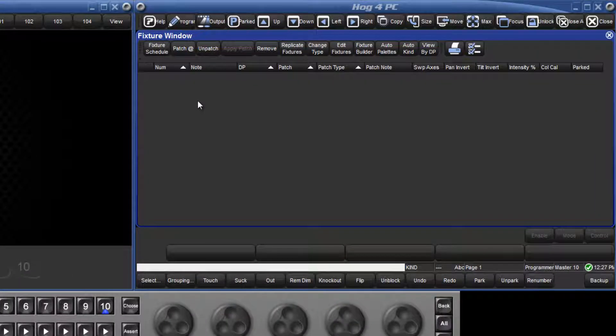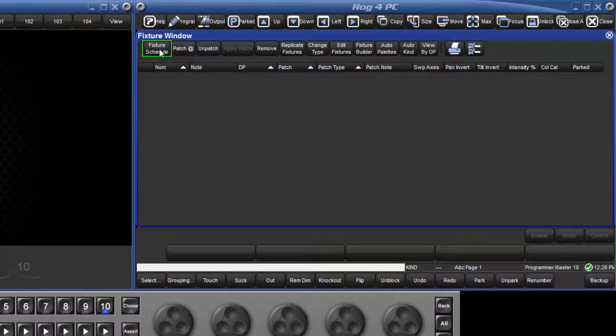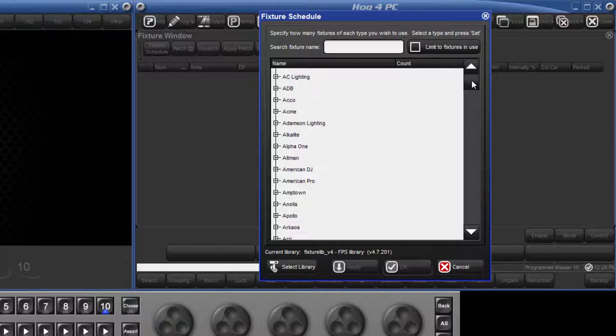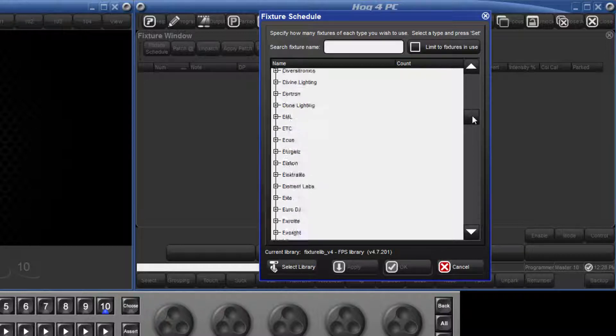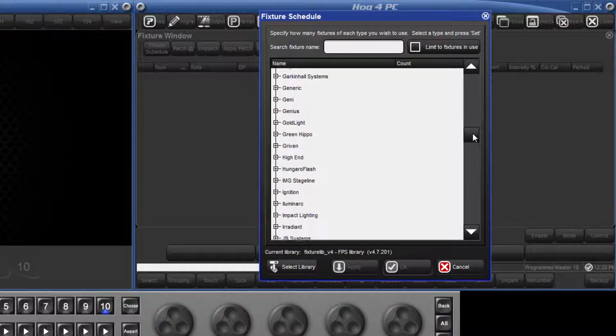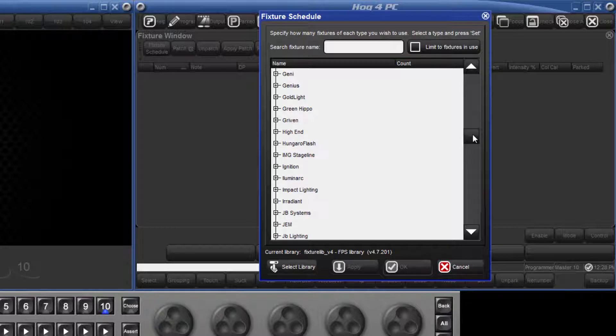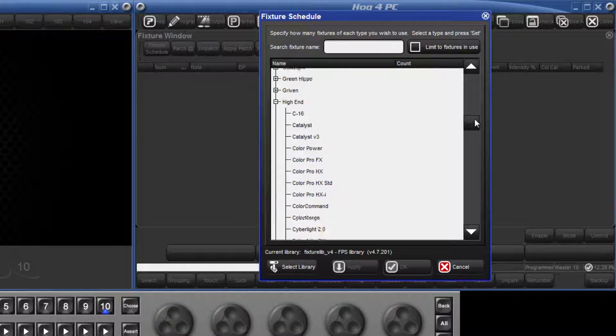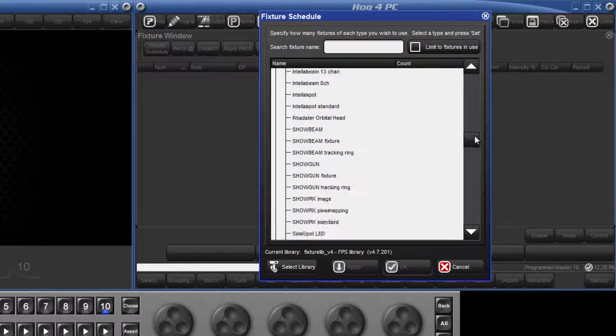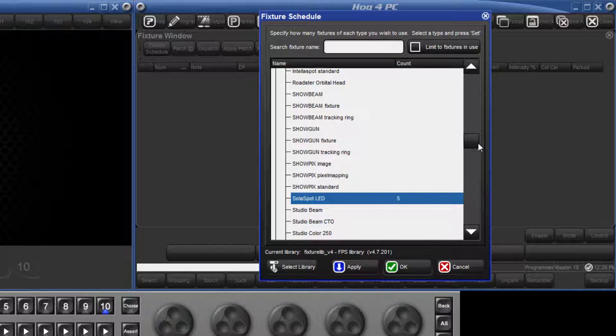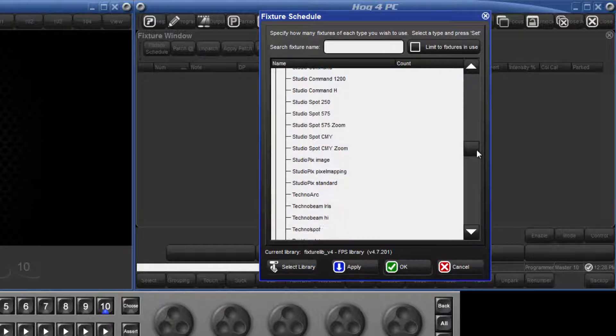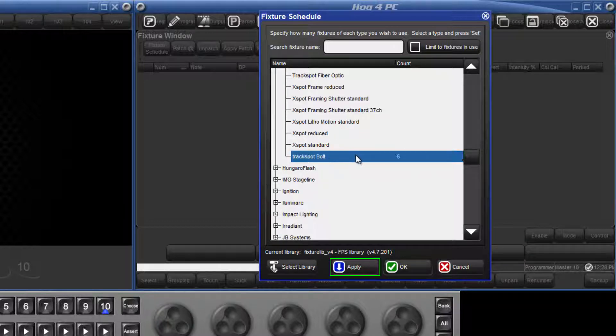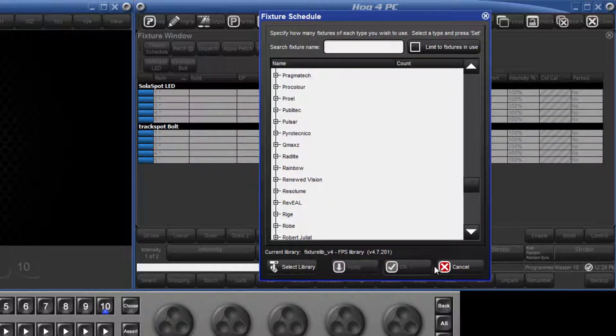Before we can patch our fixtures, first we need to add them to our show, and this is done by pressing fixture schedule. Here we will find a list of fixtures categorized by manufacturer. We're going to add some high end fixtures. Scroll down to high end and click expand. We shall add five Solar Spot LED by clicking or touching Solar Spot on the screen, pressing 5 and then enter. We will also add five Track Spot Bolts. When done, apply the changes and close the screen.